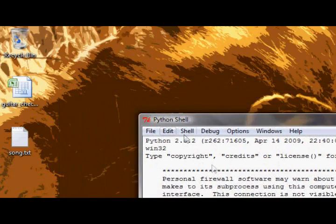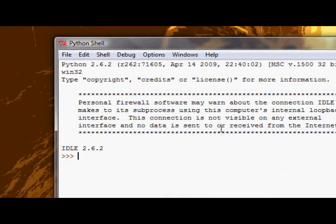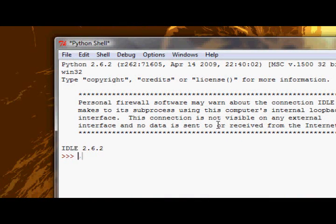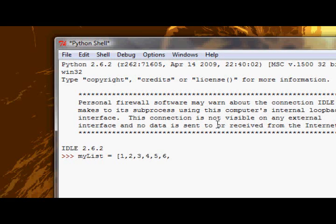So open up IDLE, I'm going to go ahead and make my list again with the 1 through 10 numbers.